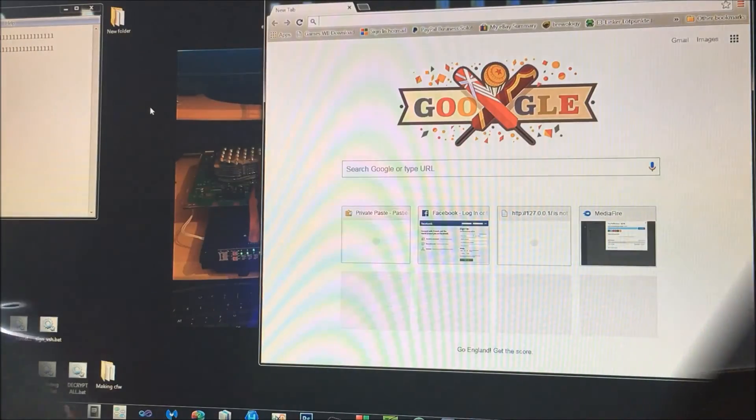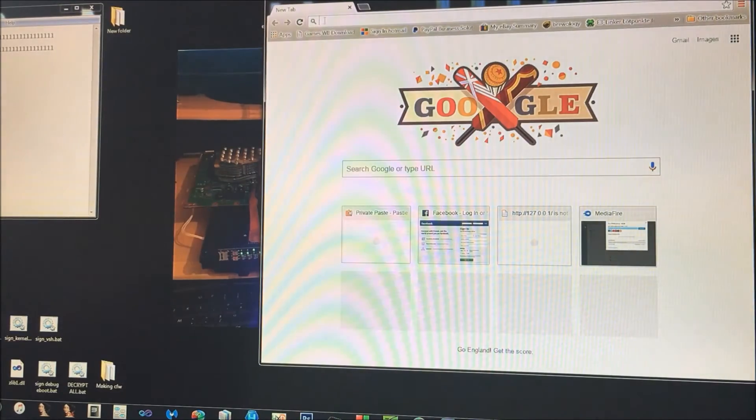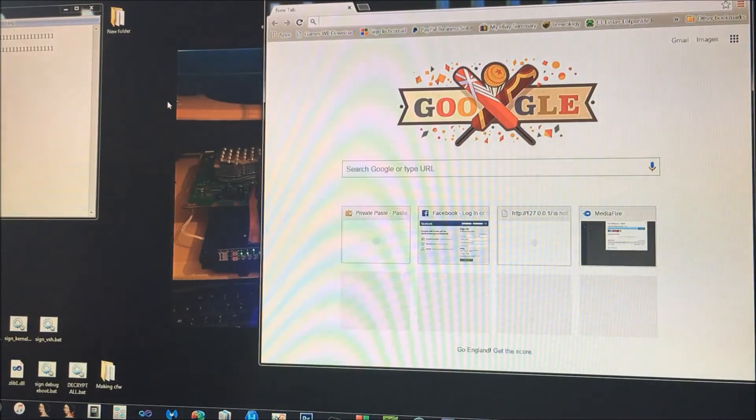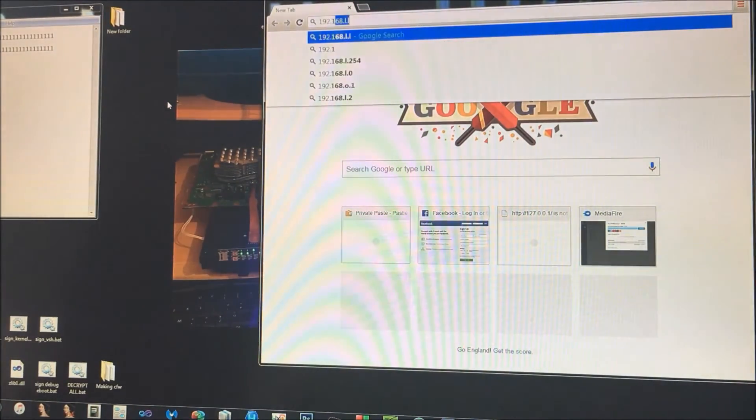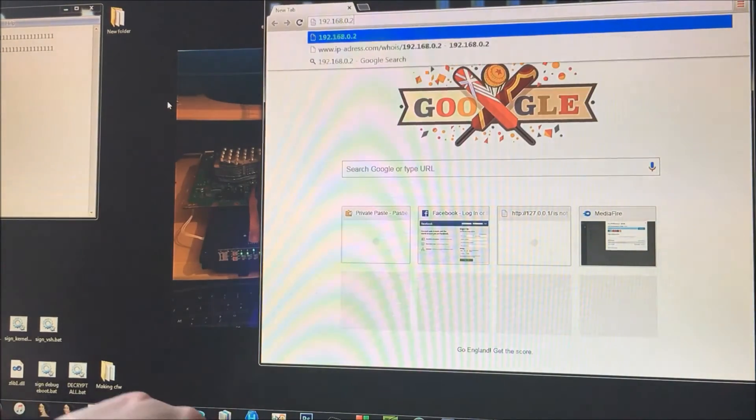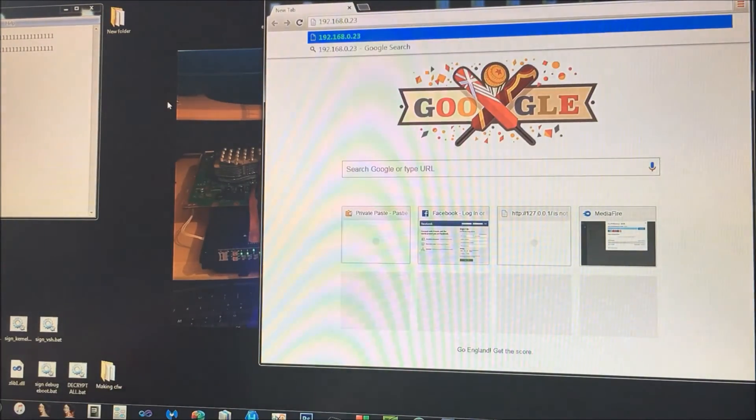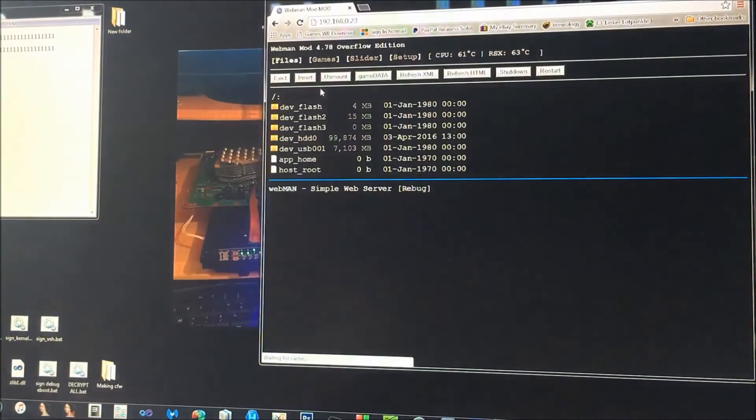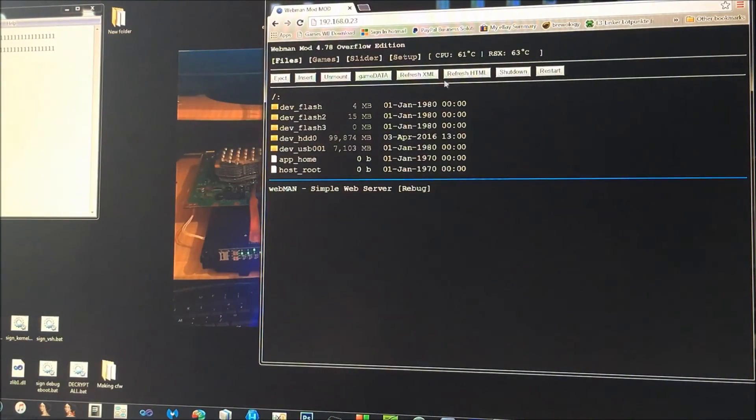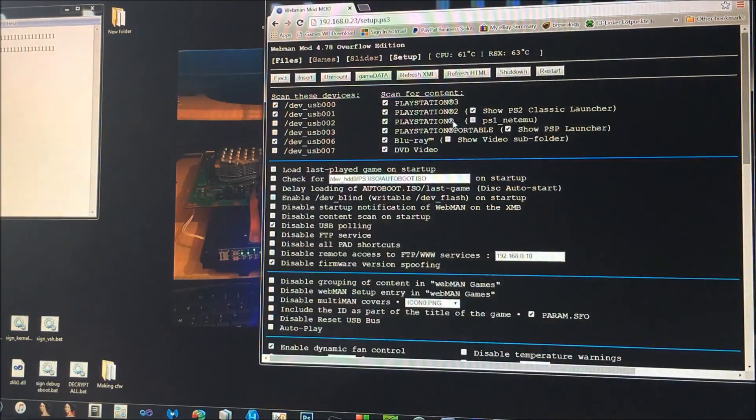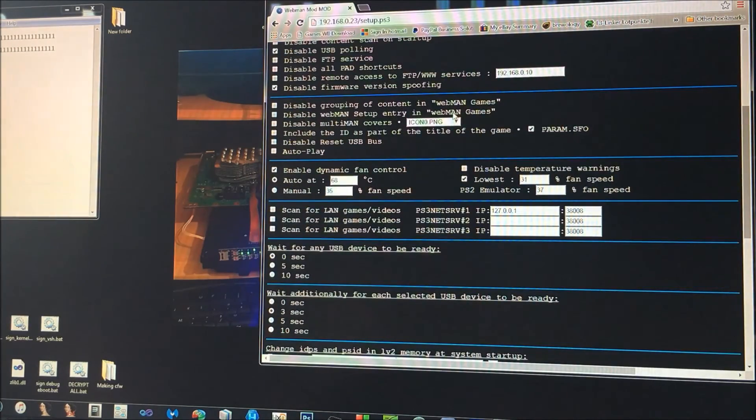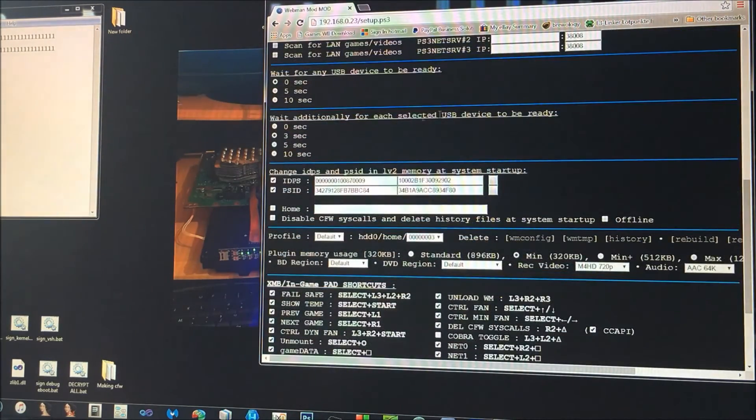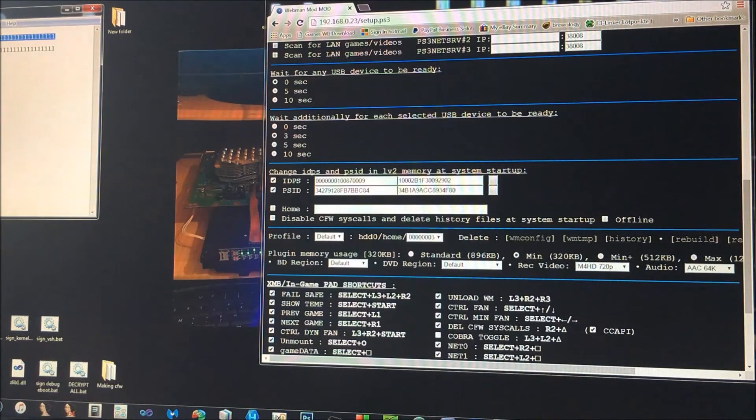Okay, so I'm back over on PC. So I'll show you webman first. If you want to connect to webman, you just type in your PS3's IP address in this bar at the top, press enter. And then as you can see, it opens up into webman. Just click on setup, and then as you can see, it's the same layout as it is on the PS3.